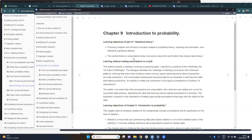Chapters 9, 10, and 11 conform this part of statistical theory. They introduce concepts related to probability theory, sampling and estimation, and statistical hypothesis testing. The central theme of this whole section is to draw conclusions from the data rather than just describing the data.